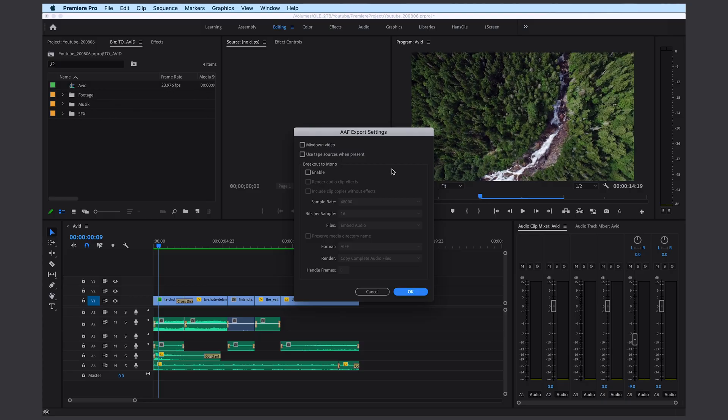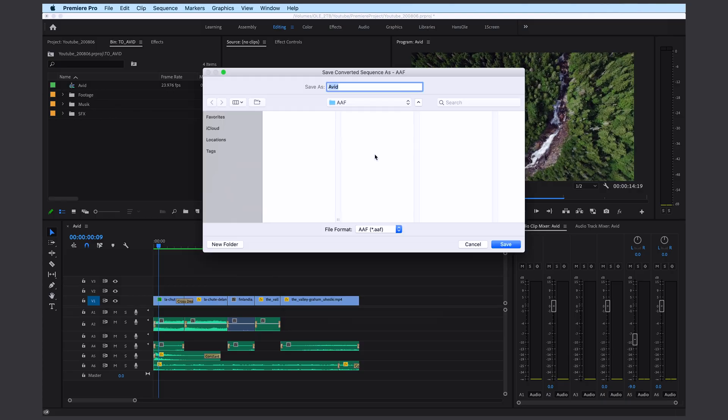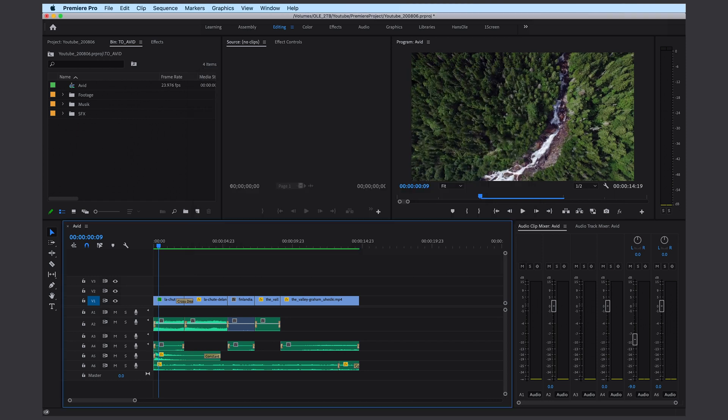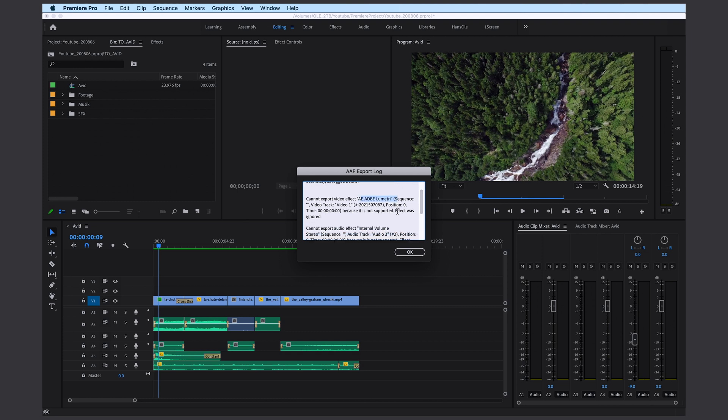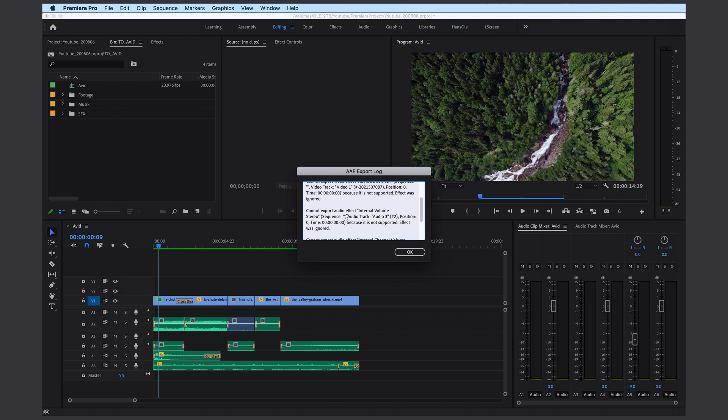But in general it's a really good idea just to see if everything really transferred correctly into Avid. Alright, now I just have to click OK. Avid Test AAF. I got a few errors but I don't think we have to worry about them. A color clip was ignored and some audio track volume but that's OK for now.